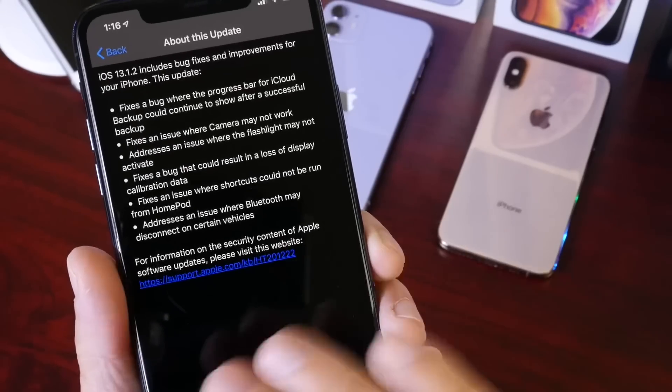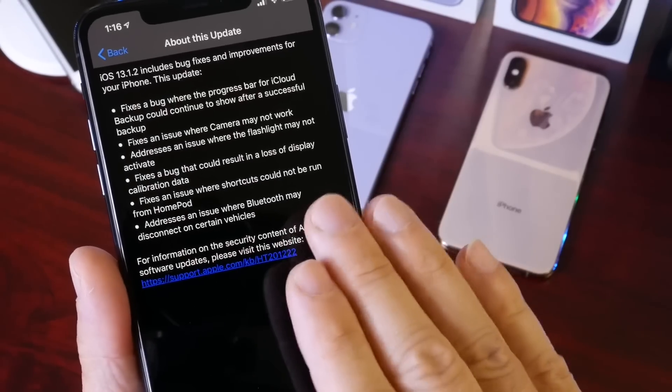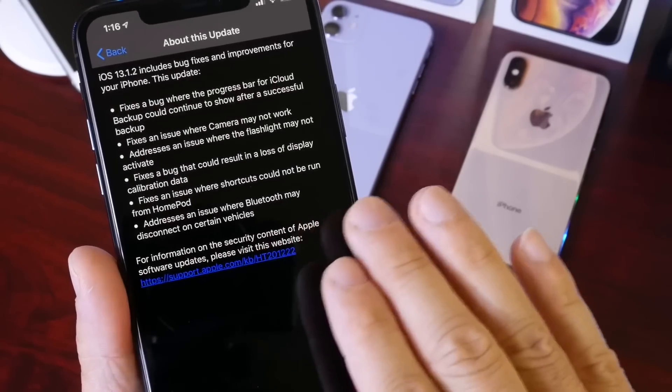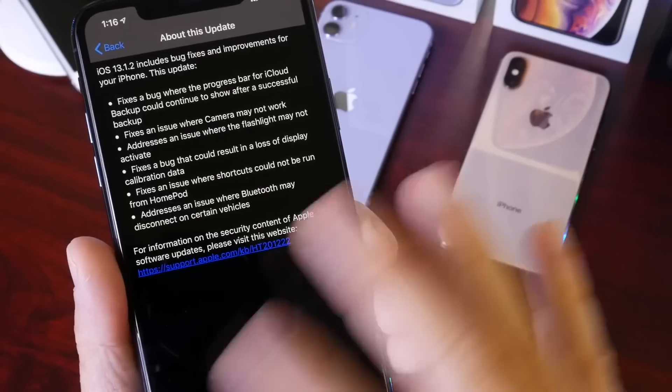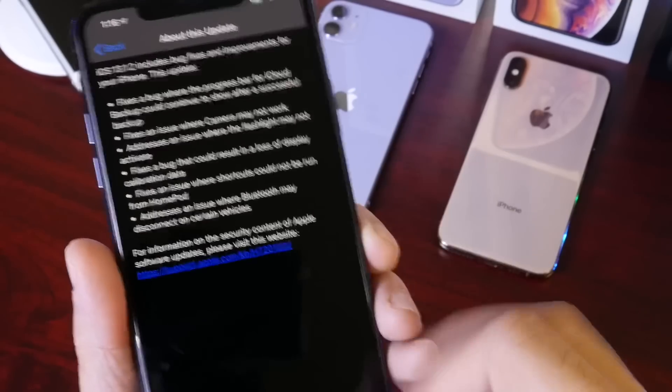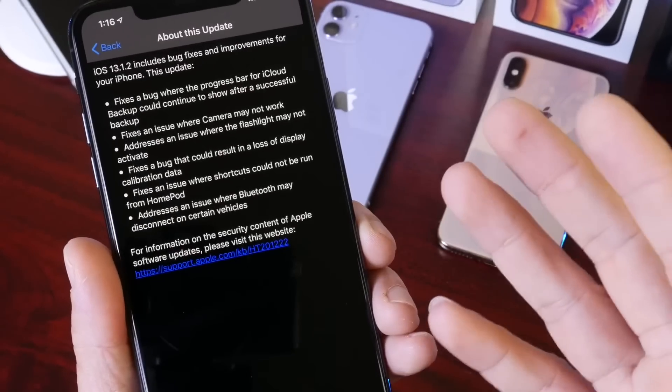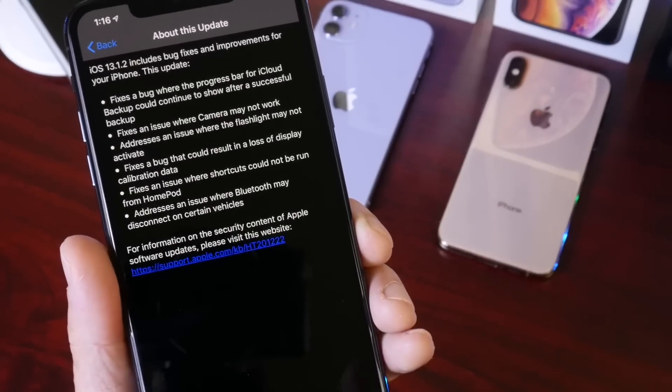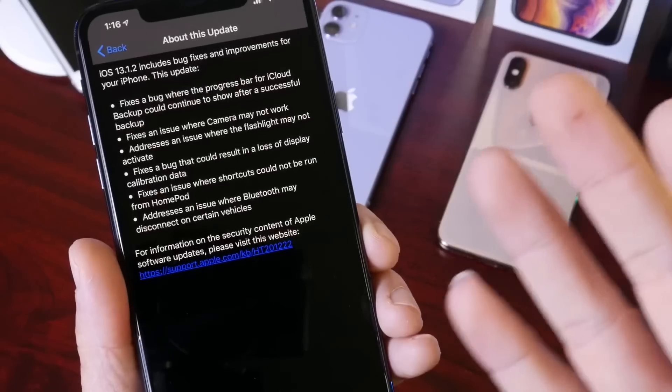Another important fix—this one's very important—this fixes a bug that could cause loss of display calibration data. So if your iPhone's display just feels off when you go to scroll or when you're using the software, this actually makes everything calibrated and it should fix this issue.